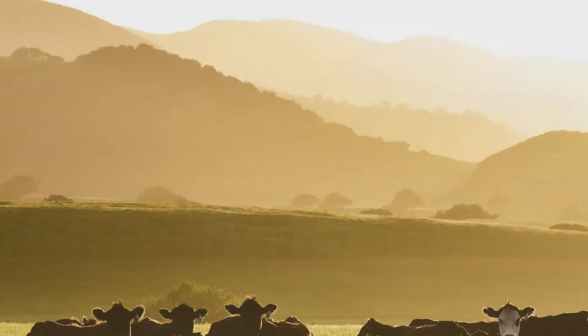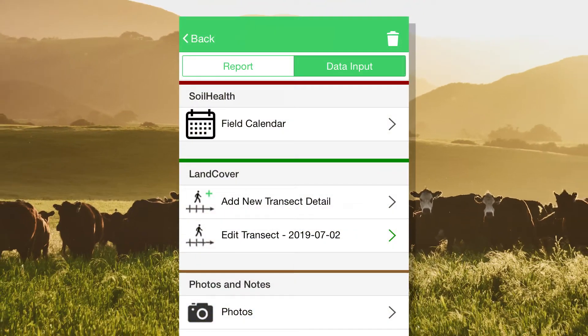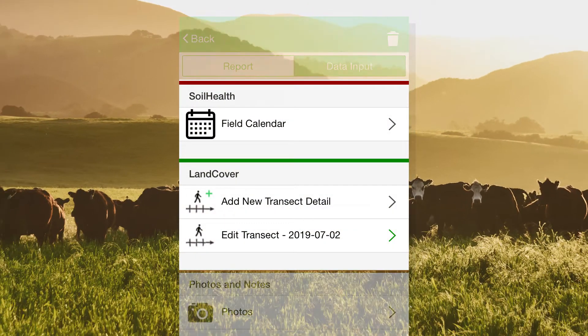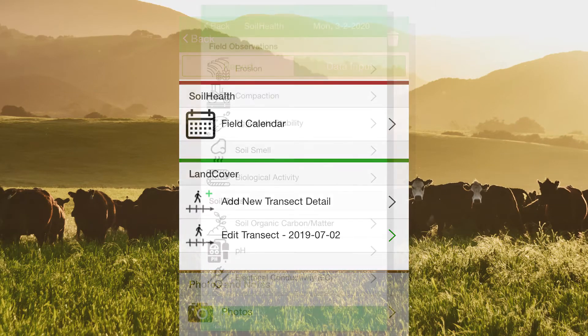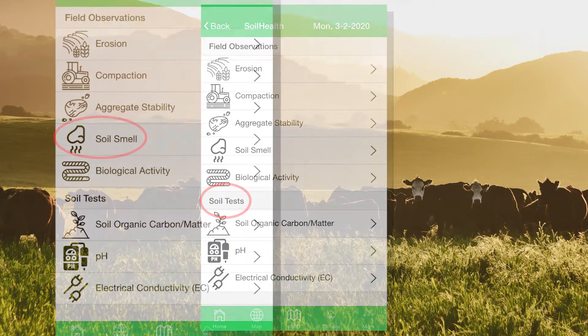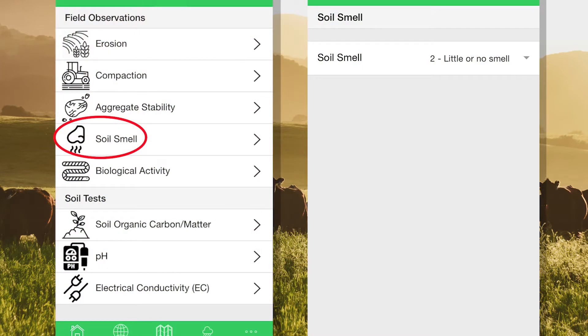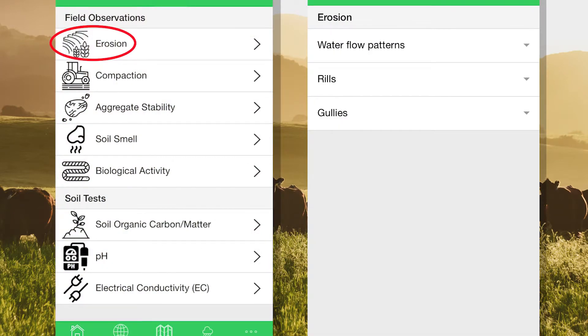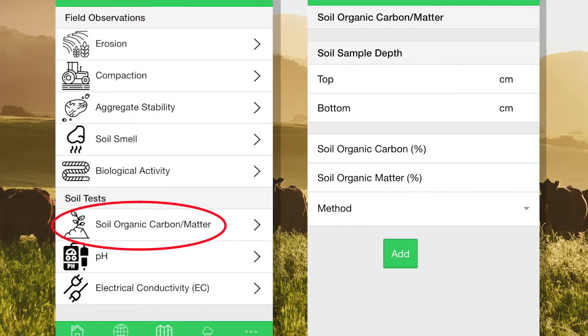You can monitor change in your land with our soil health and land cover modules. In soil health, you can record both visual and lab indicators, including soil smell, erosion, and organic matter.